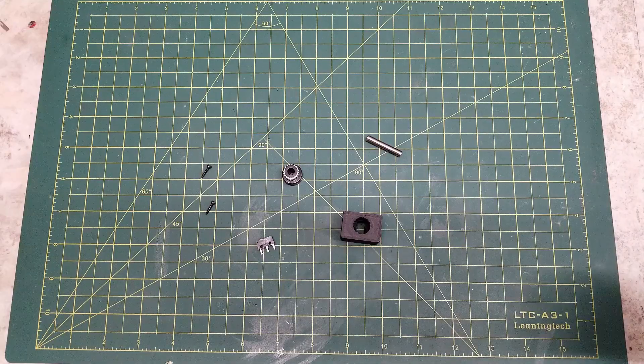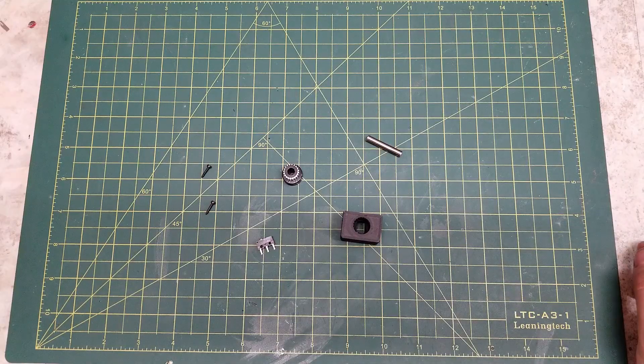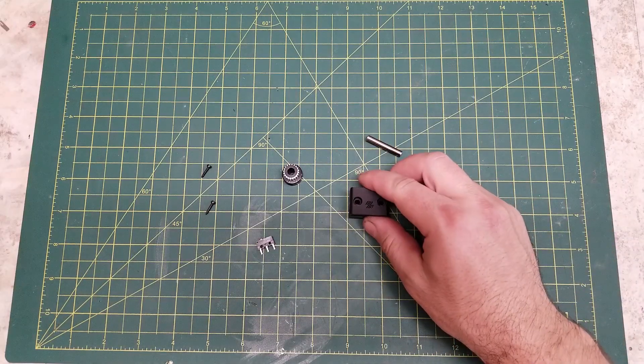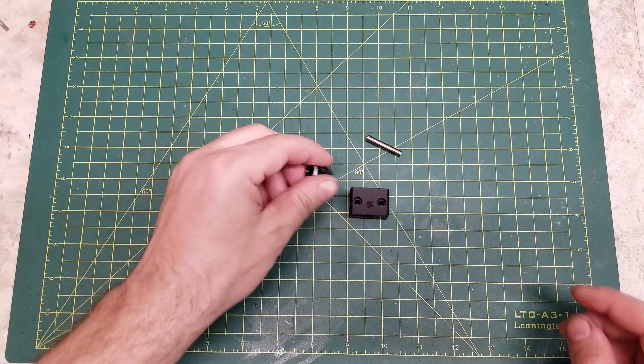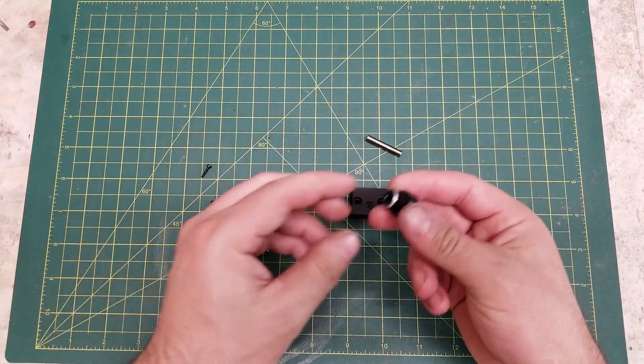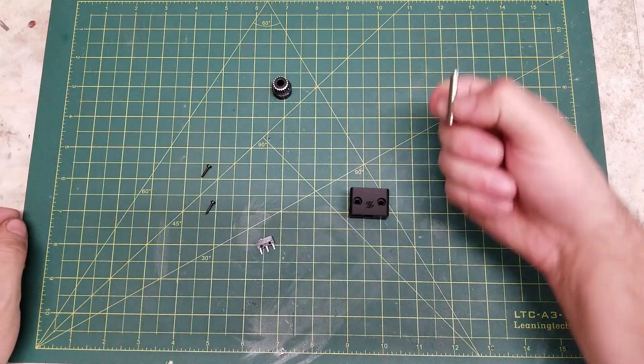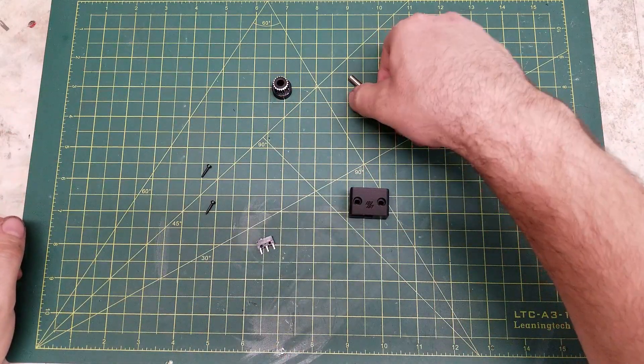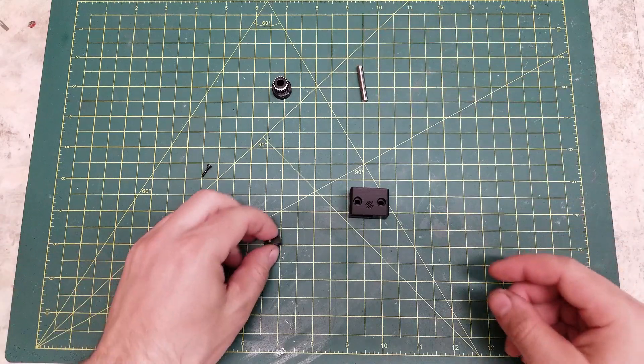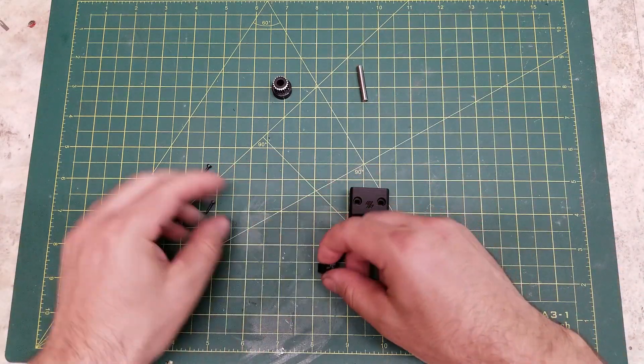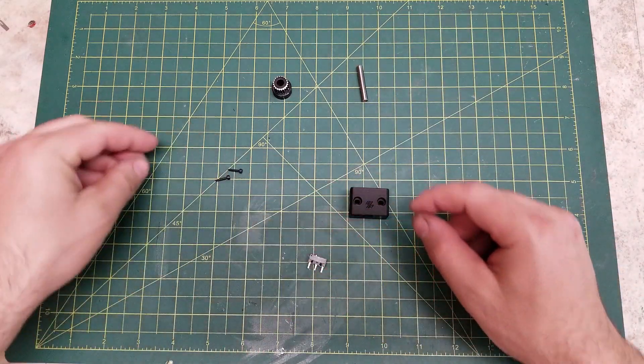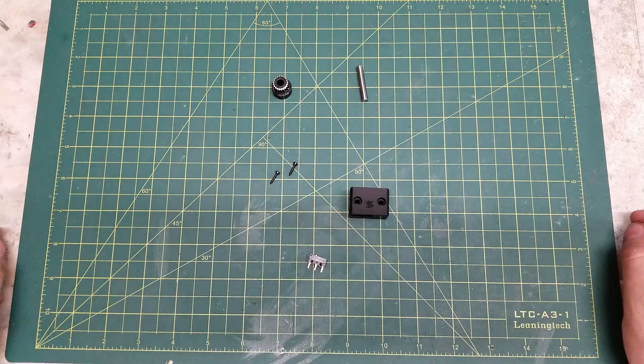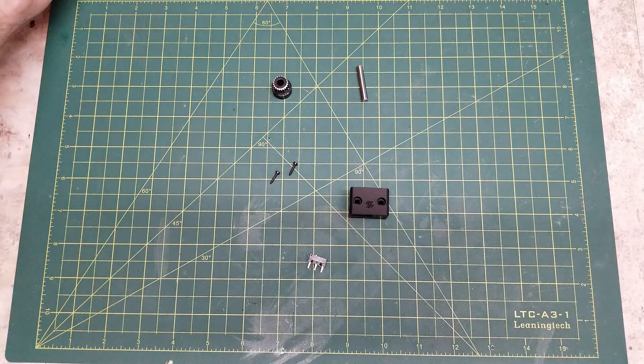So to put together the Z endstop assembly, you will need the printed housing, a deflanged 20 tooth gear, your 5 millimeter rod, your micro switch, and two M2 self-tapping screws.